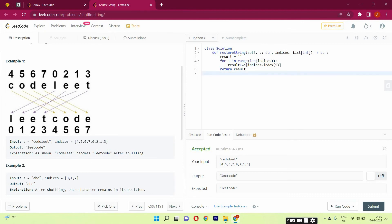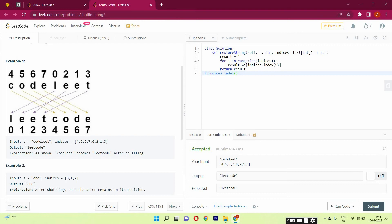Let me show you one time again. indices.index(i), for example it's 0. So it will be starting from 0. So index of 0 is 0. So indices, where is 0? 0 is here. So 0, 1, 2, 3, 4. So 0 is L, so it would be returning L.